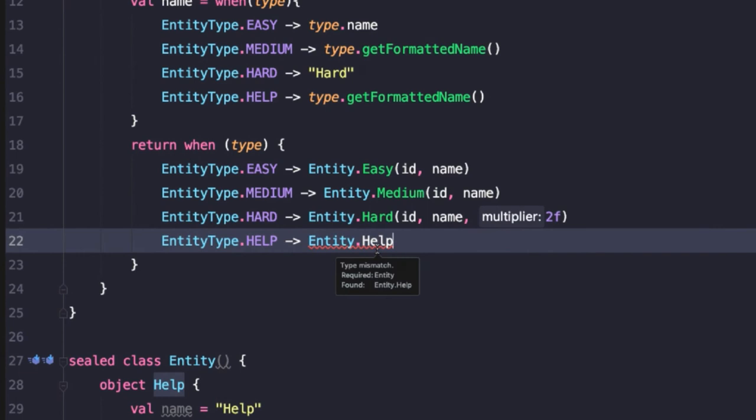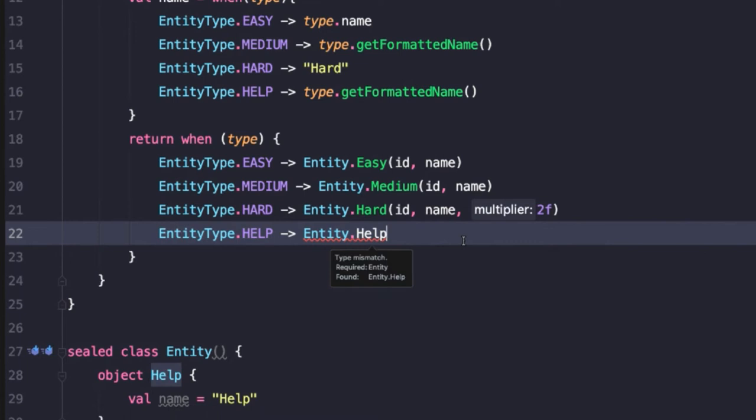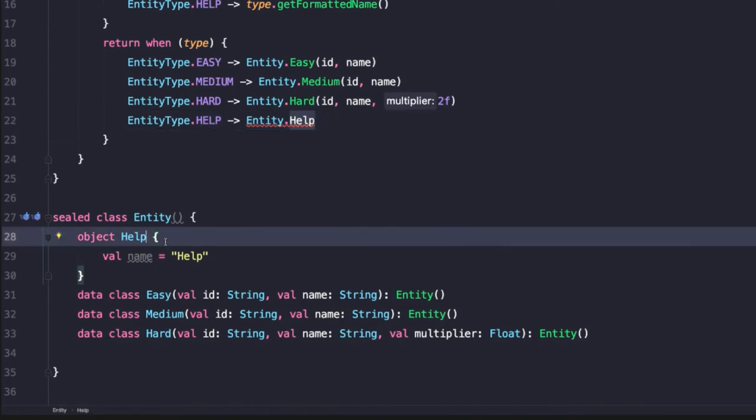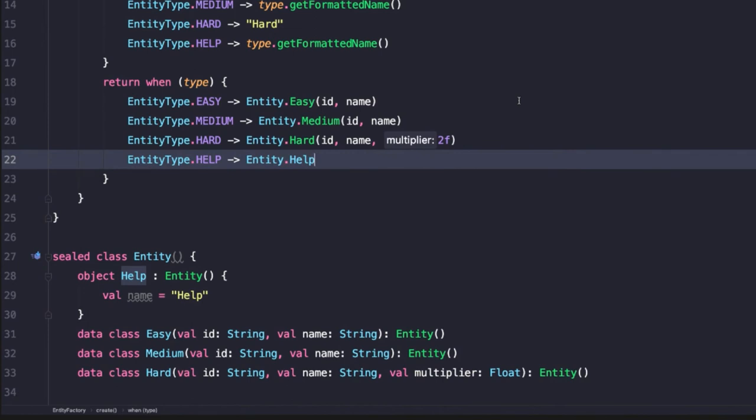I'll notice here that help is giving us an error. It's saying required entity found entity.help. This is done to demonstrate what happens if you do not extend from the base entity type. So if we come down to our entity class here and notice our object declaration for help, if we then add a colon entity to extend from entity, we'll now see that error go away. So this is a good example of how the compiler can help give us this nice static type checking. And if we are combining enum classes with sealed classes with these when expressions, it allows us to be sure that if we add a new type or a new branch somewhere that we have to handle that effectively because the compiler will warn us or even give us errors if we're not handling all of those different branches.